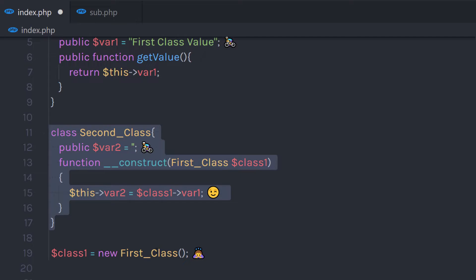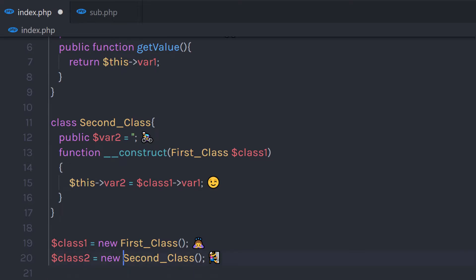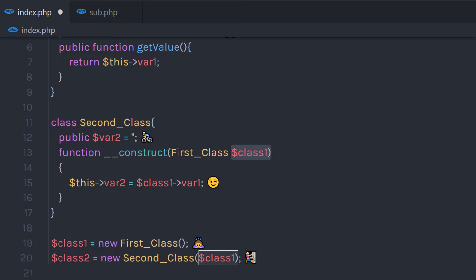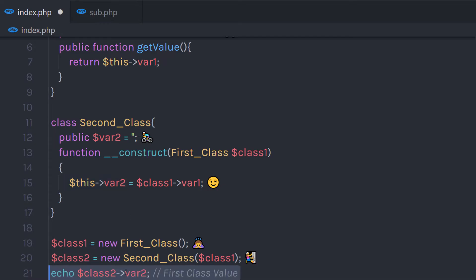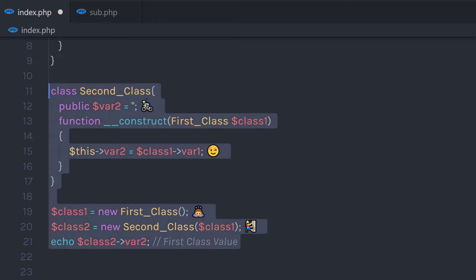Then I'm going to create the Second class object: class2 equals new Second class. As we have an argument in the constructor, we need to pass a parameter in the parentheses — I'm going to pass class1. So I'm passing this object as a parameter to this Second class. This parameter is going to pass to this constructor argument and I'm going to have the FirstClass value in this property.